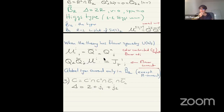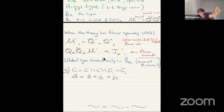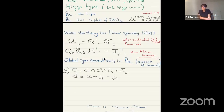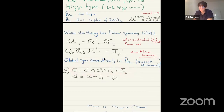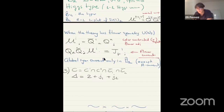Theories like superconformal QCD have only these B-hat multiplets, but other theories like the elliptic quiver can have B-hat-r with higher r. But it's not guaranteed that higher multiplets appear — you have to check, either by computing the superconformal index, or by doing a one-loop calculation.